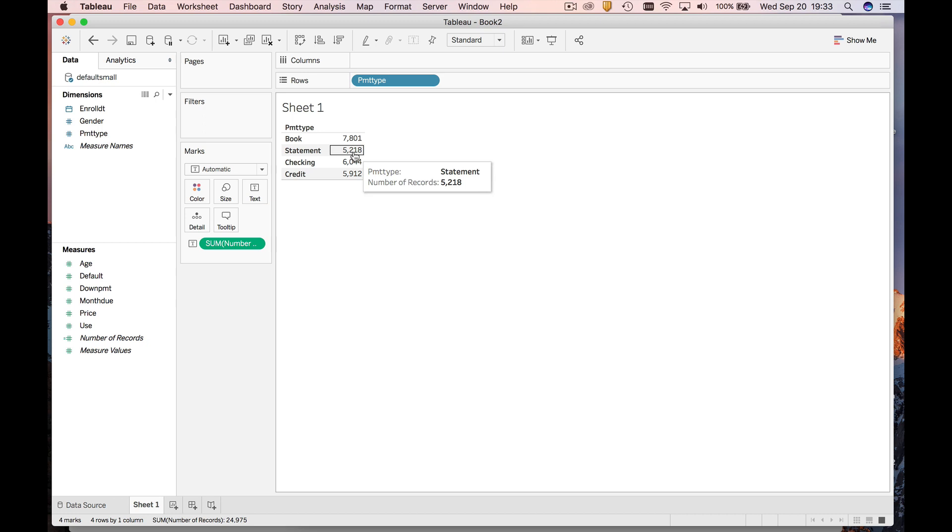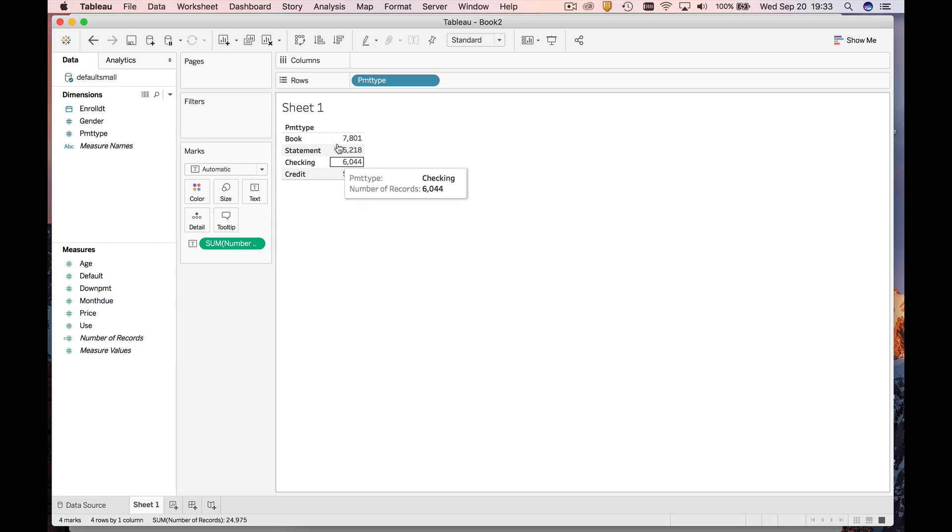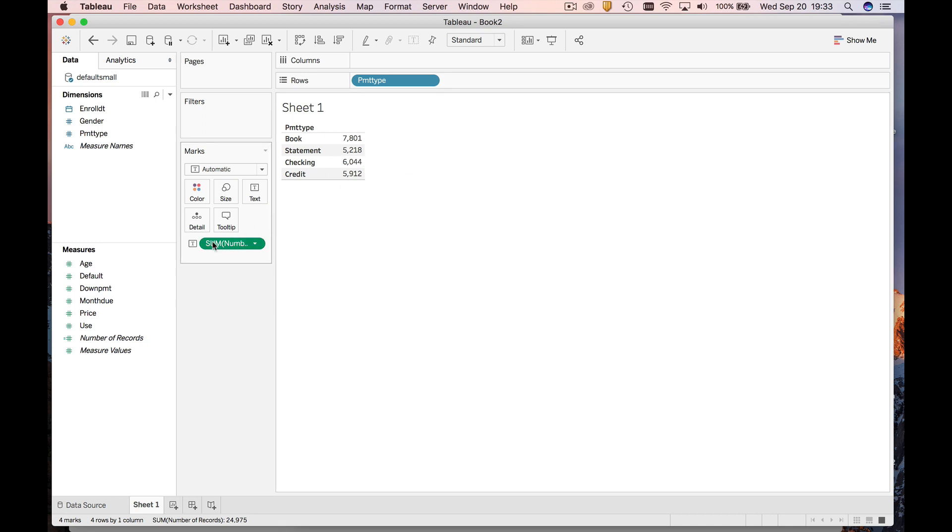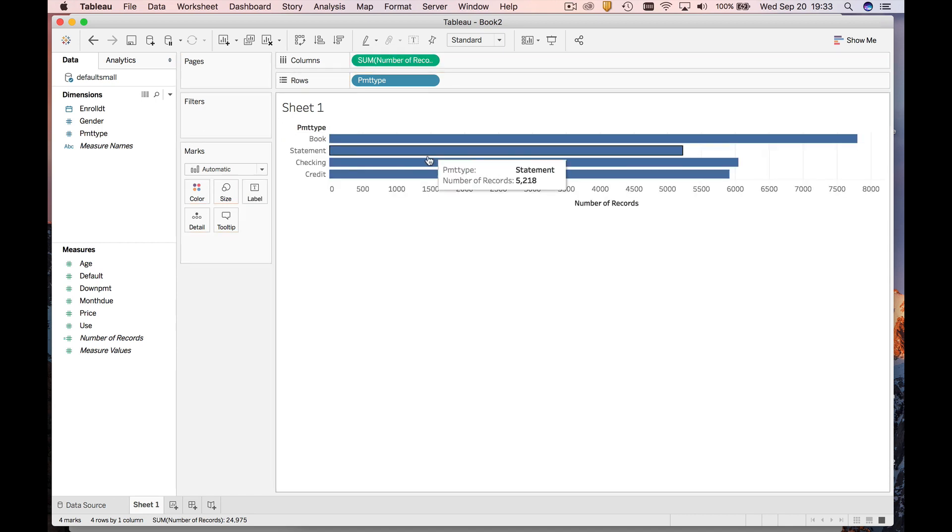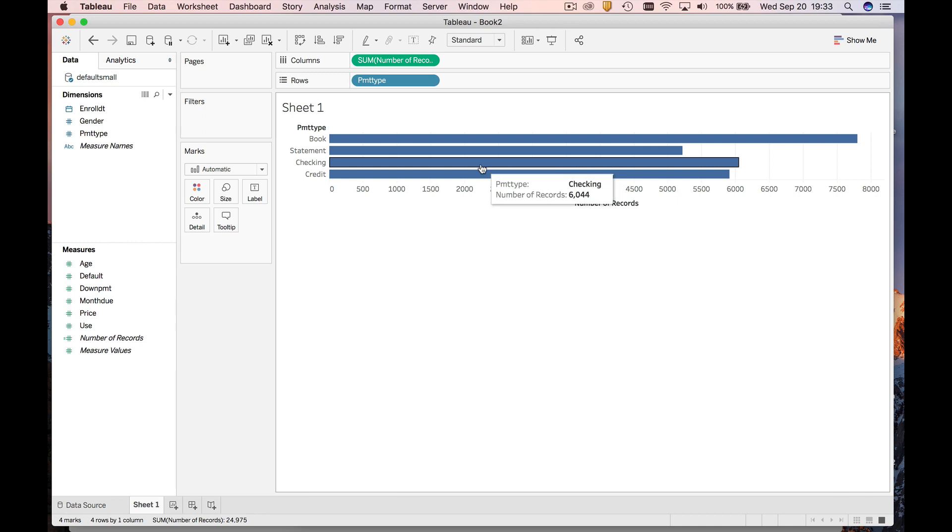Now let's say we want to make a graph out of this. Since it's a categorical variable, what we could do is make a bar chart. To convert this from being a frequency distribution to a bar chart, I'm just going to drag this up to columns, and lo and behold, we have ourselves a bar chart.